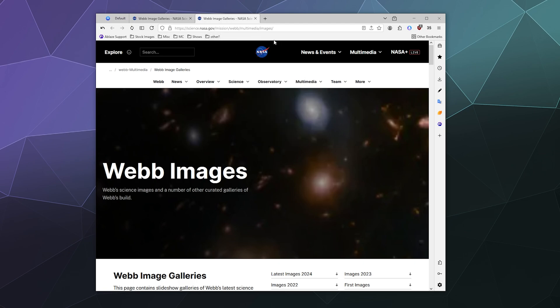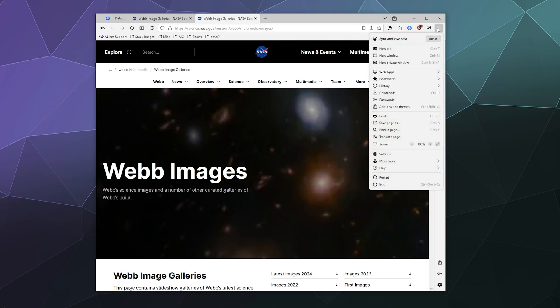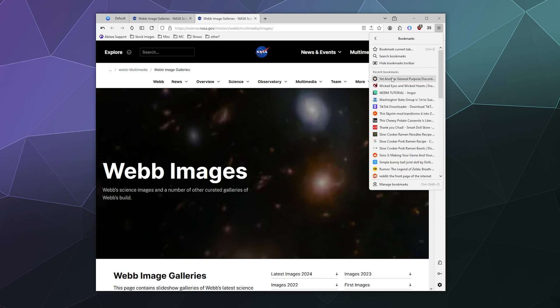But what if you want to manage all of your bookmarks in one place? Well, if you go to your settings, which is these three little lines in the upper right hand corner, there's actually a manage bookmarks setting hiding in the side of here that we can grab.